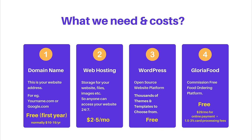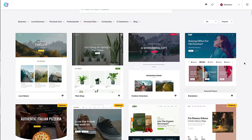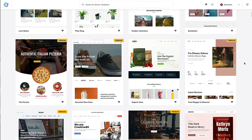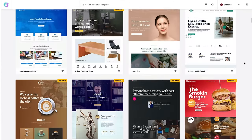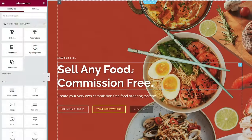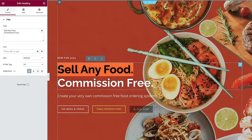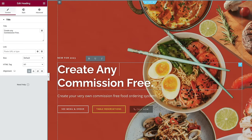The third thing you'll need is WordPress — the open-source website platform we're going to use, which is completely free. They have thousands of different themes and templates to choose from, as well as a drag-and-drop builder, so you can create your website without any technical knowledge.